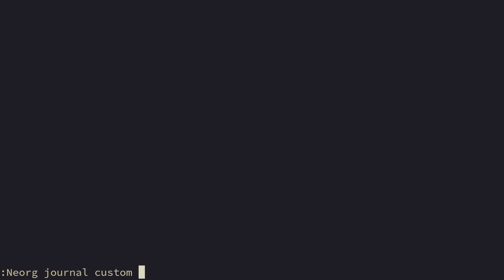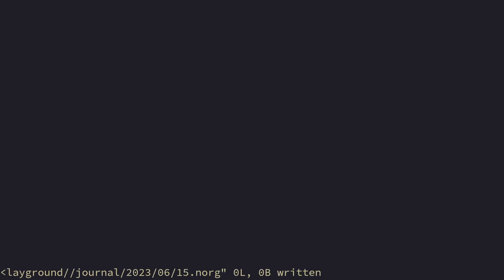But from just this, there's also custom. You can specify a custom date. And this custom value expects a date in the format of year, month, day. So 2023, 06, 50. Also super simple.